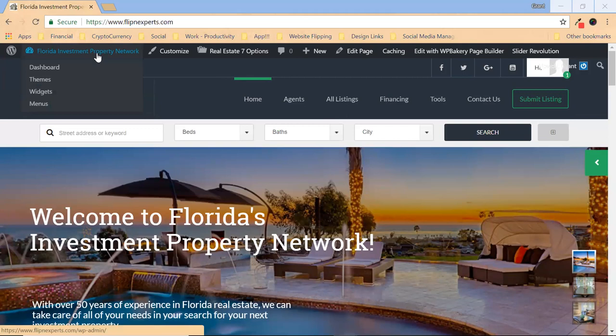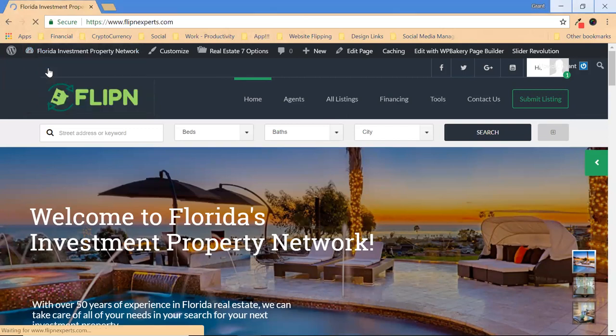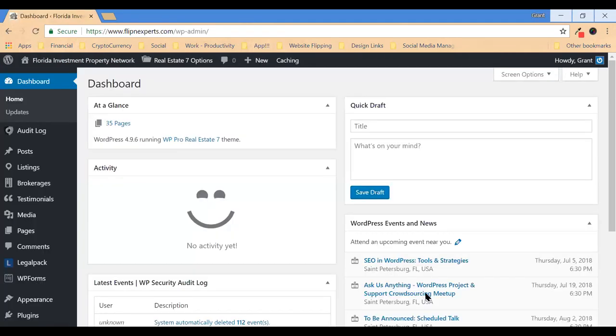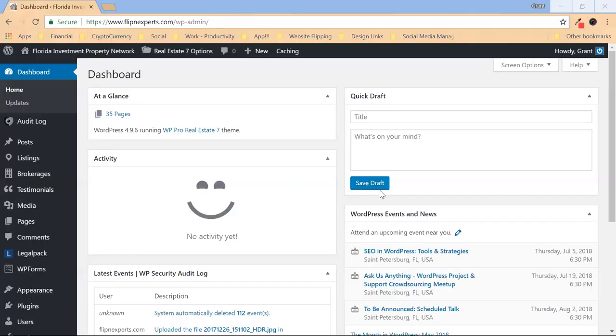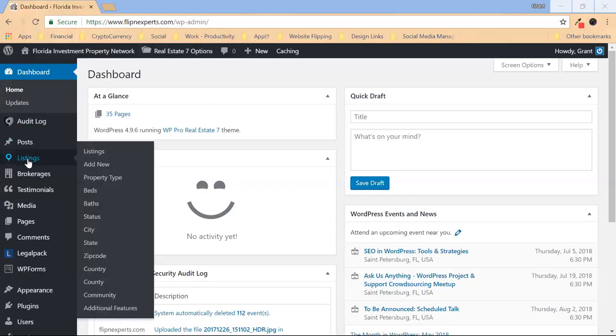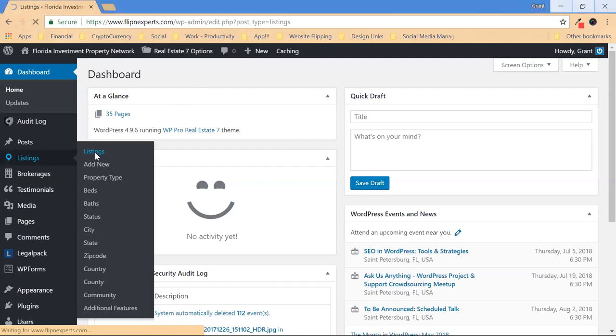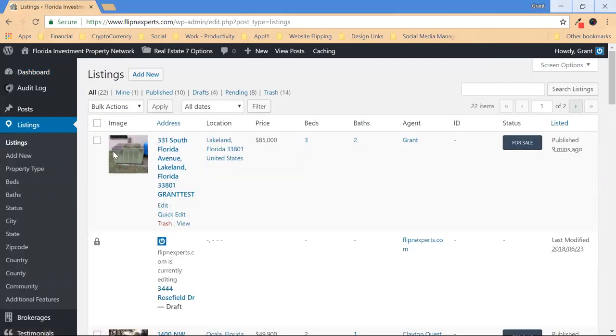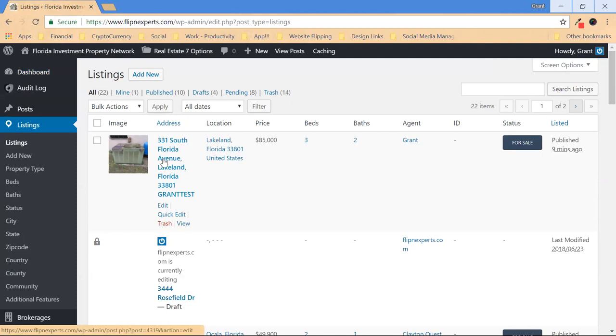What you do is you make sure that you're logged in. Then you browse to the dashboard. In the dashboard, you go to listings. Then you go to add new.